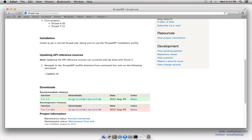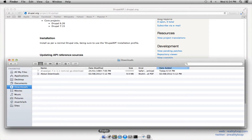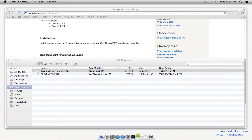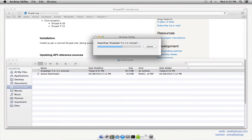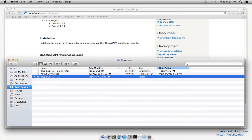Download and install. So let's do it. First we need to download the file, which should only take a minute or two at most. And once that's done, we'll extract the files and then move them into place on our server.